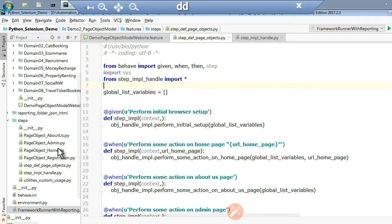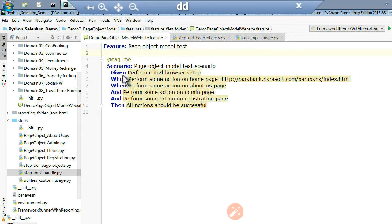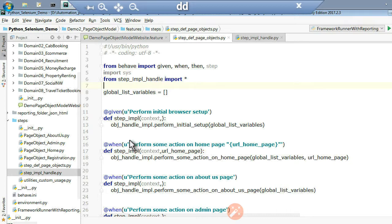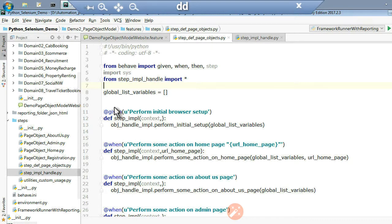Here is the step definition and the step implementation. When we design a step and then do a step definition, normally the step definition code is not a single line — it will be minimum 50 lines or more. Considering that, we cannot have that in one file, so in order to have a good coding practice, here is what I have designed.